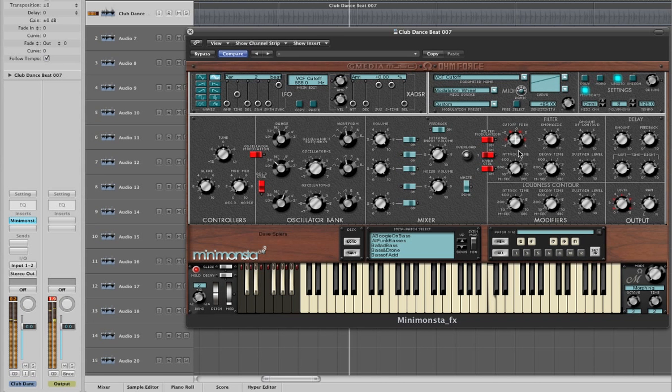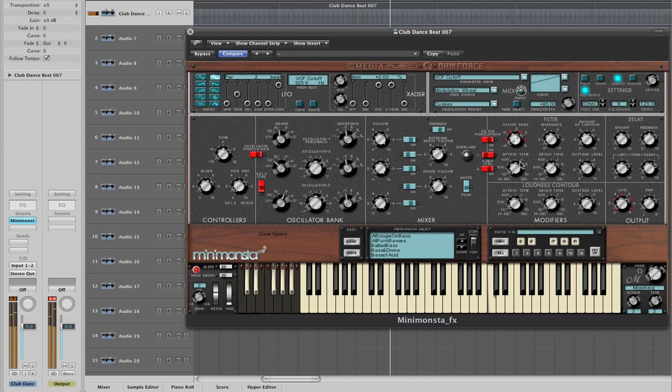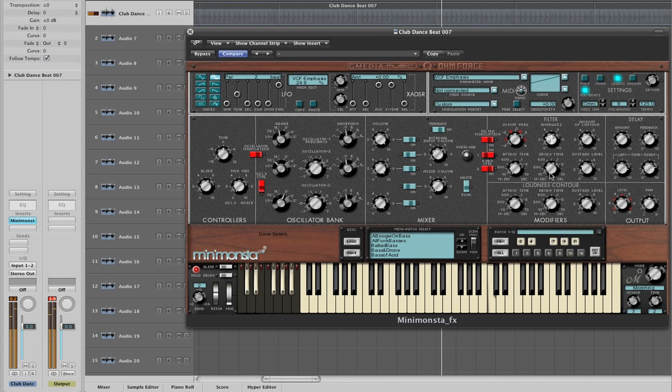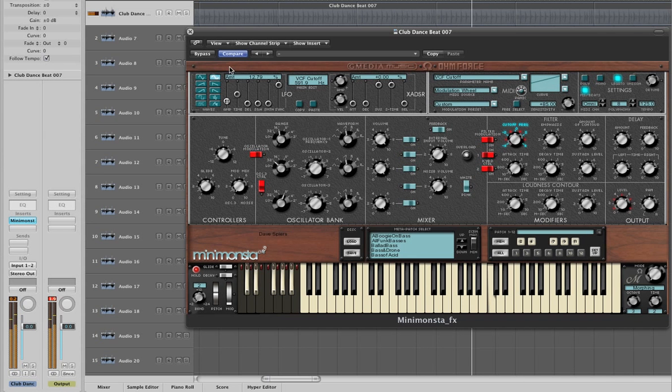Another really cool thing to do is use those extra LFOs on a multitude of parameters. For example, here we've assigned it to filter cutoff, and then applied a degree of amplitude, and changed the LFO rate.